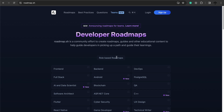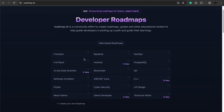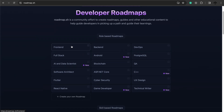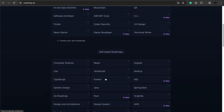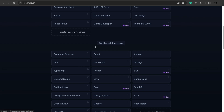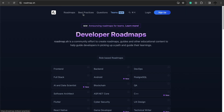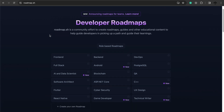Right off the bat, we can see here with the role-based roadmaps they have these beautiful roles you can go into, such as front-end development, back-end, DevOps, Fullstack, Android — the list goes on, and you can even create your own. The website also allows you to learn on a skill-based roadmap as well, and also teaches you about best practices. But for this video, we're going to look at the roadmap of a front-end developer.